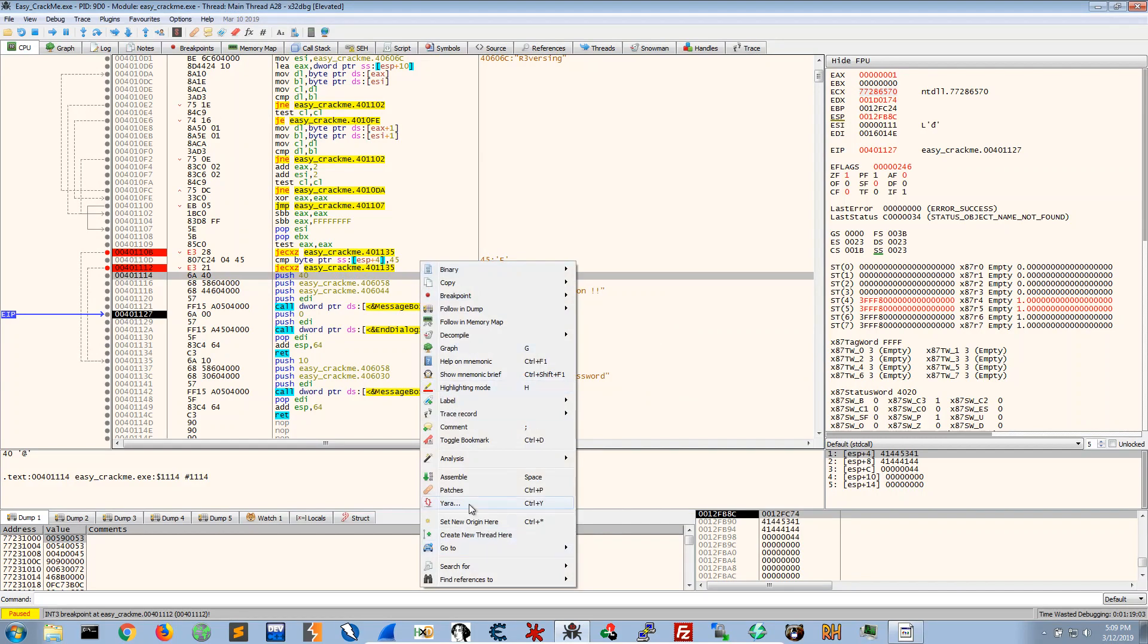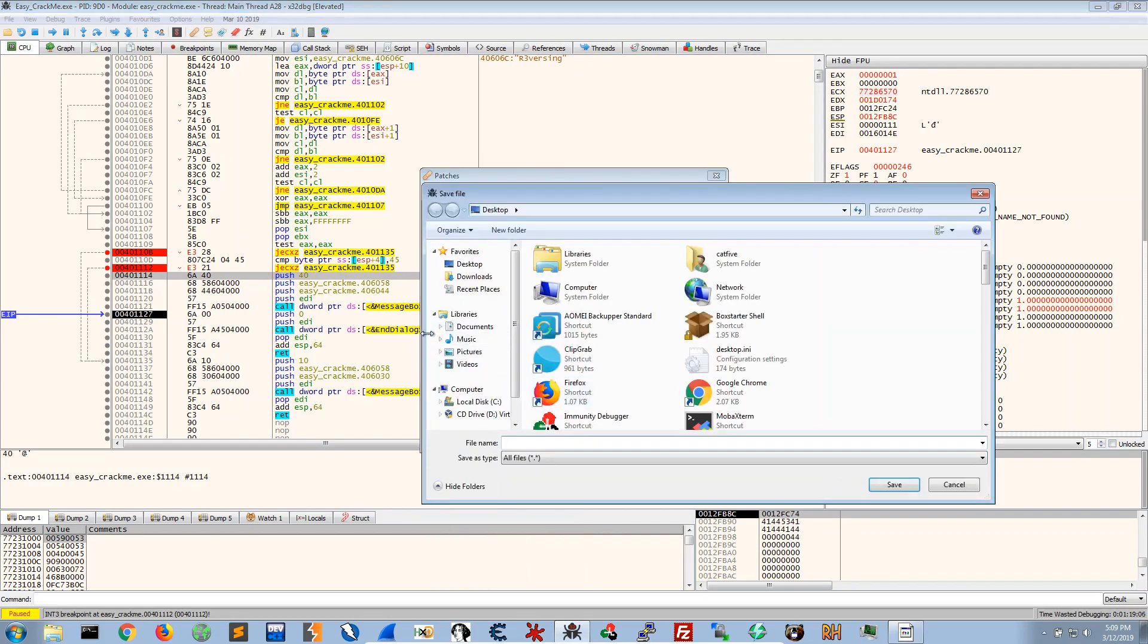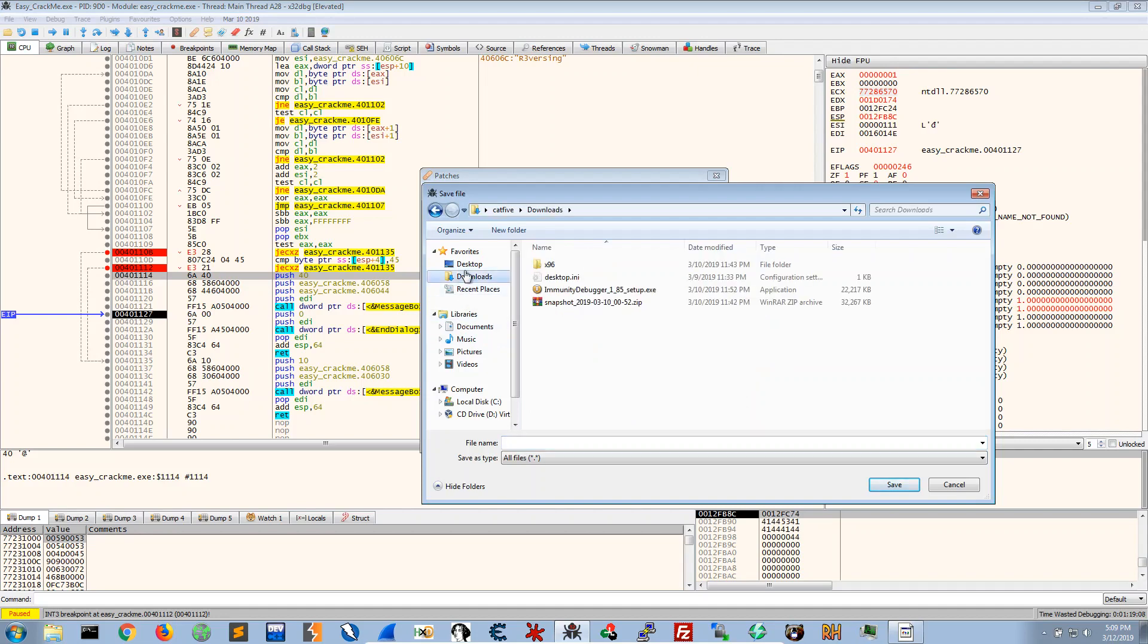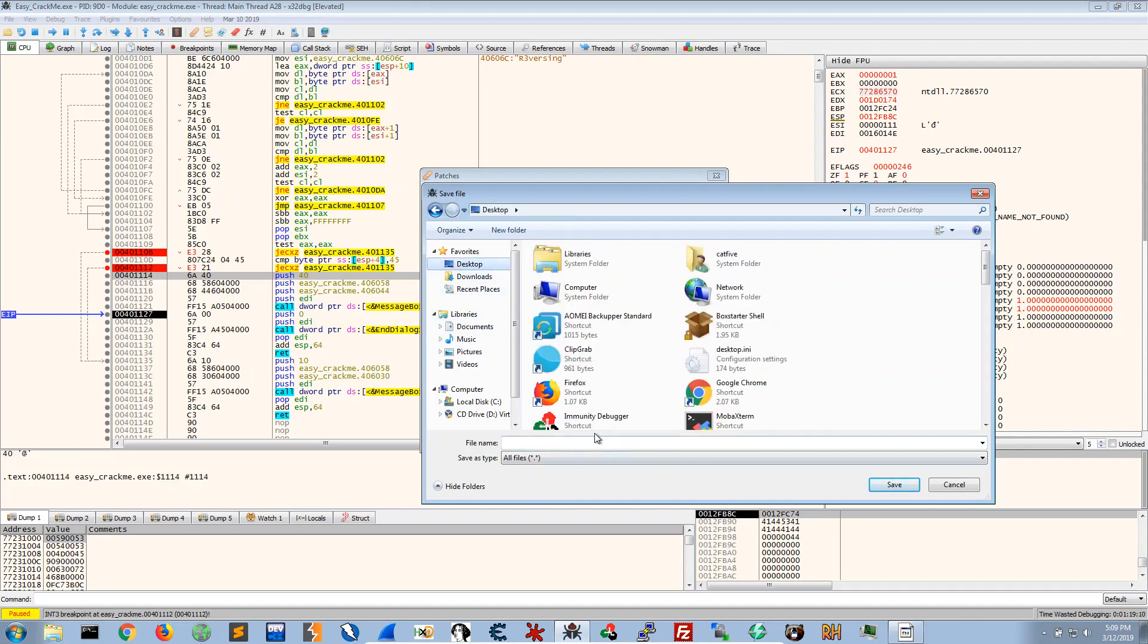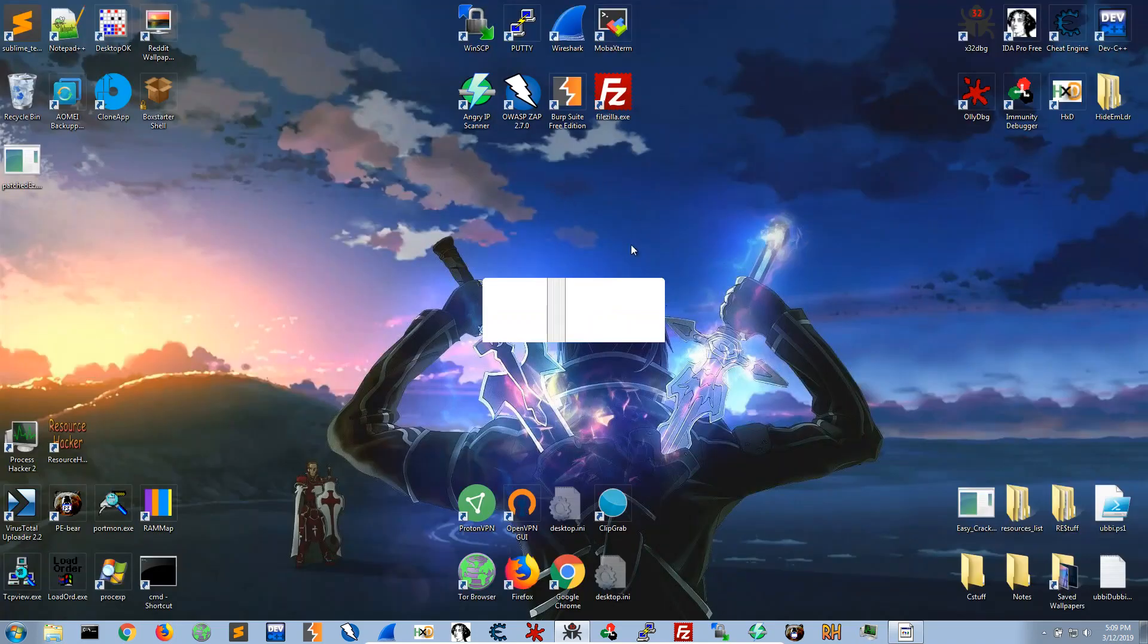And we're going to make a patch for this I suppose. So you could just go on patches, patch file, desktop, and I'll just name it patch.exe, save it to desktop and let's see if we run.